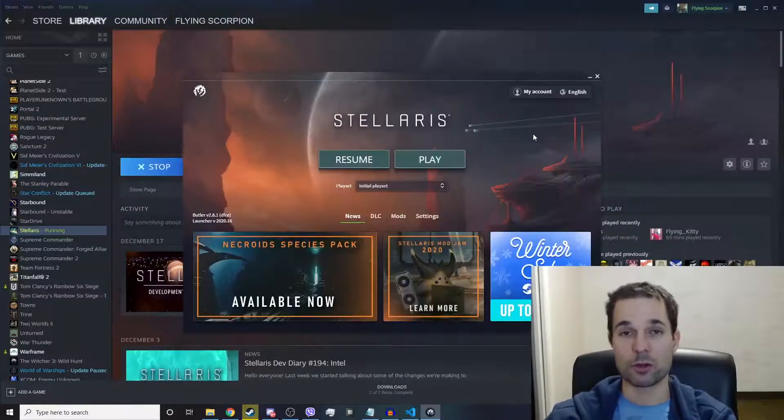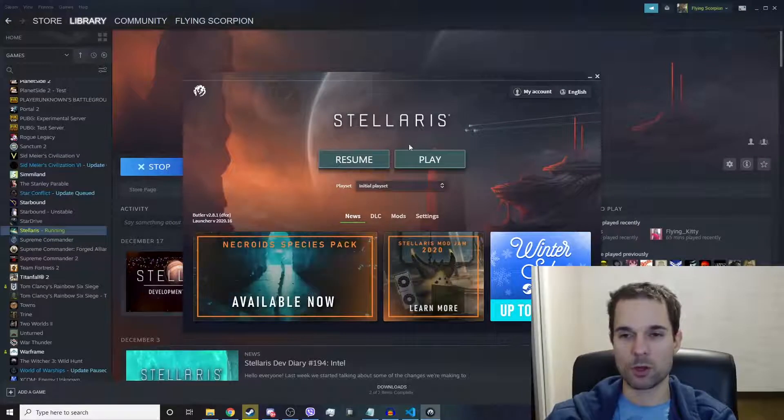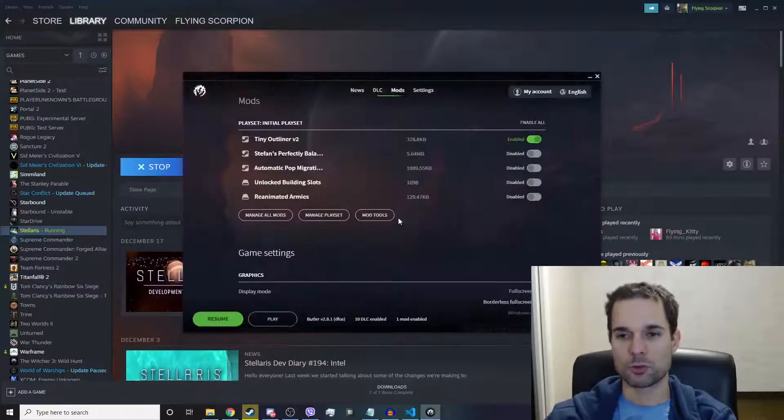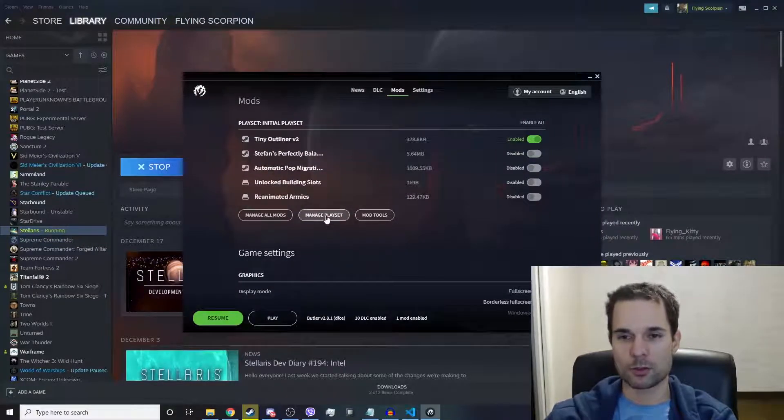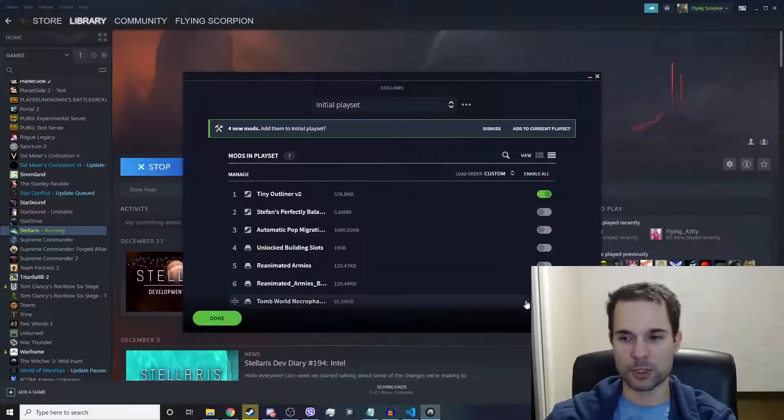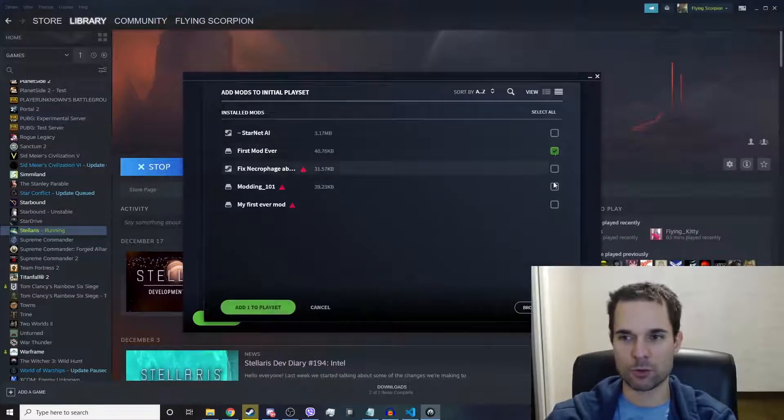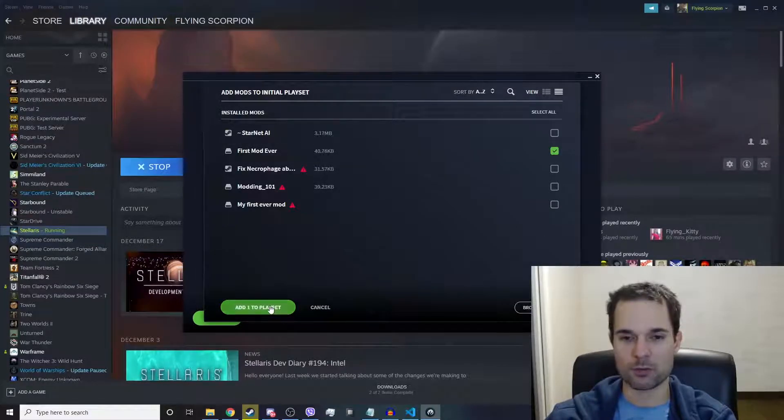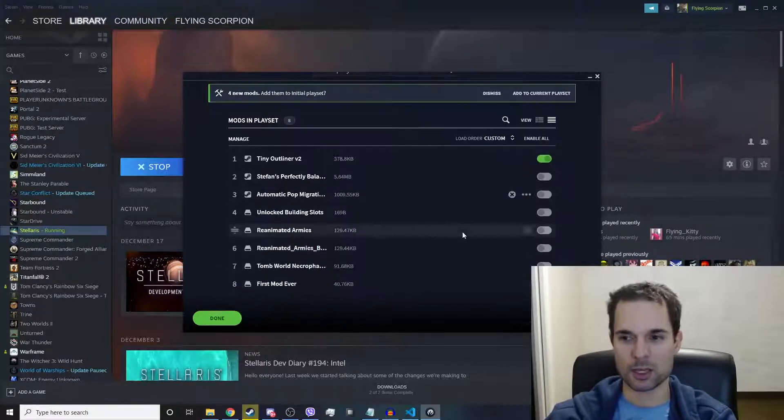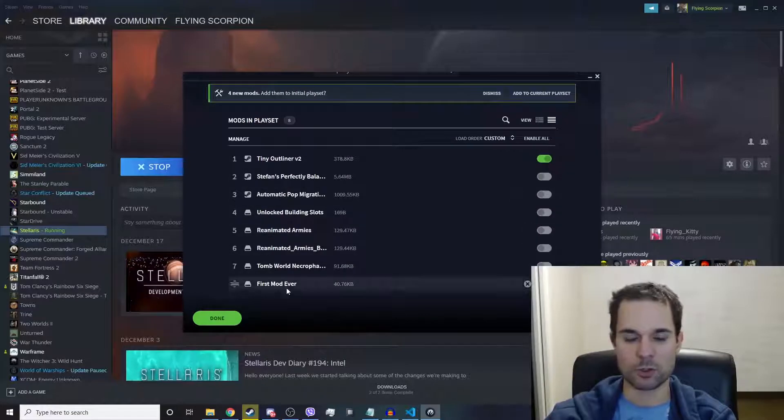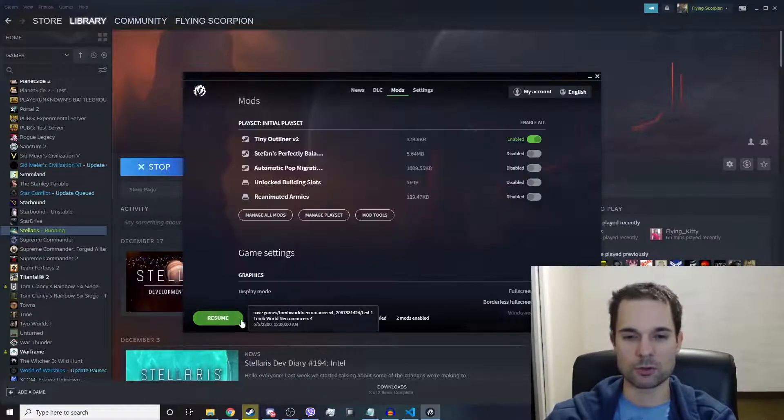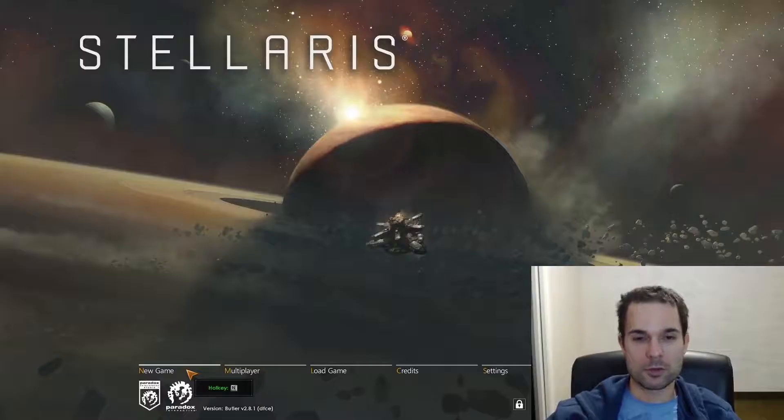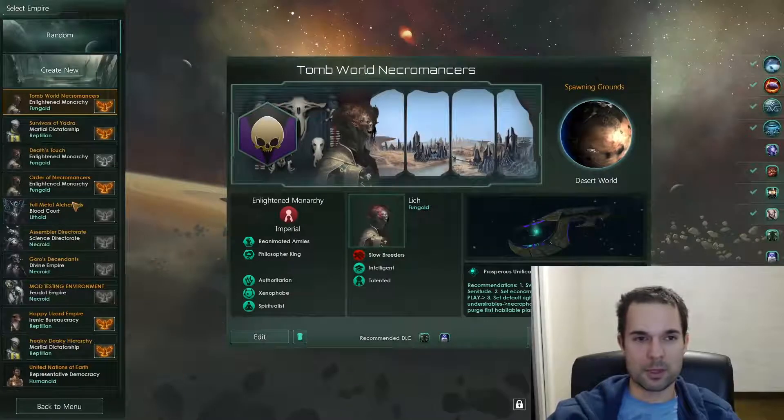Let's go ahead and open up the game launcher, then go to Mods, go to Manage Playset, go to Add More Mods, click on your first mod ever that you've made, add it to your playset. It will be turned on by default. Go Done, then click Play, click on New Game, and you'll see I have a custom empire here called Freaky Deaky Empire—it's the very first one I ever made.